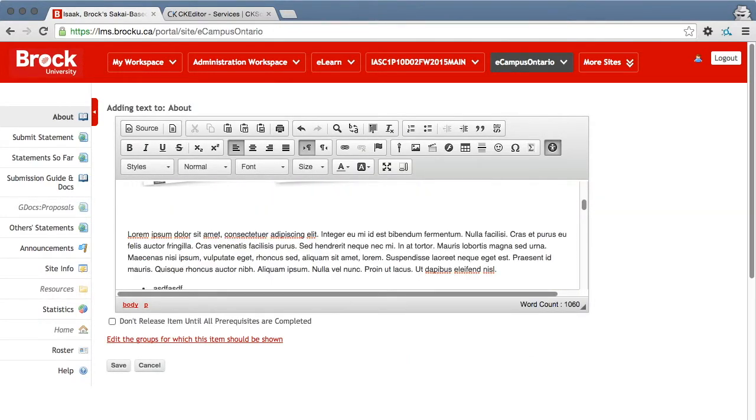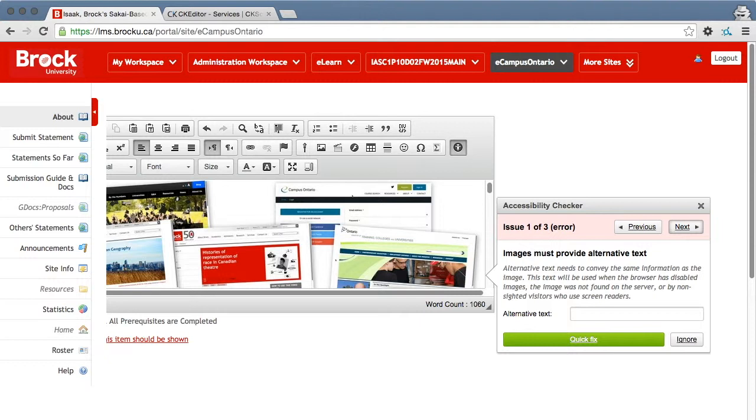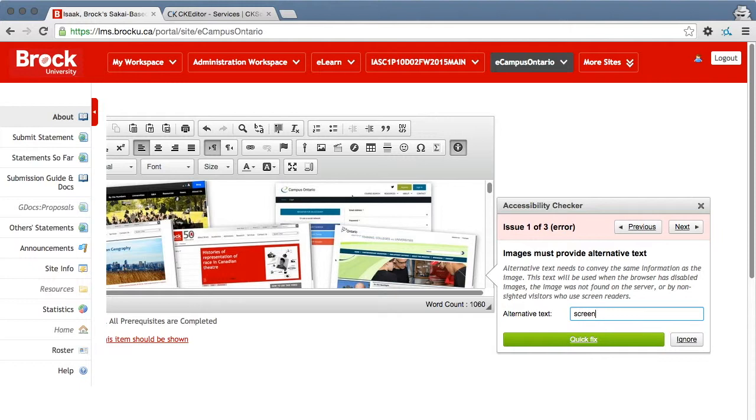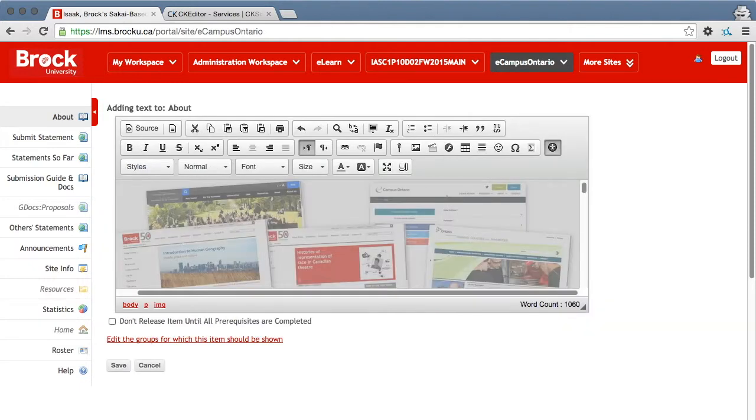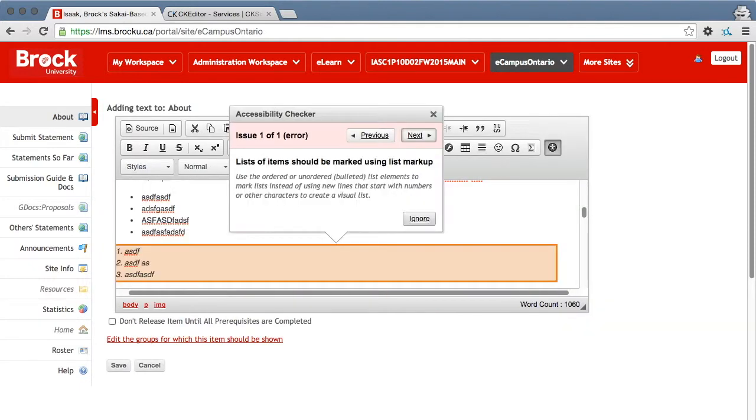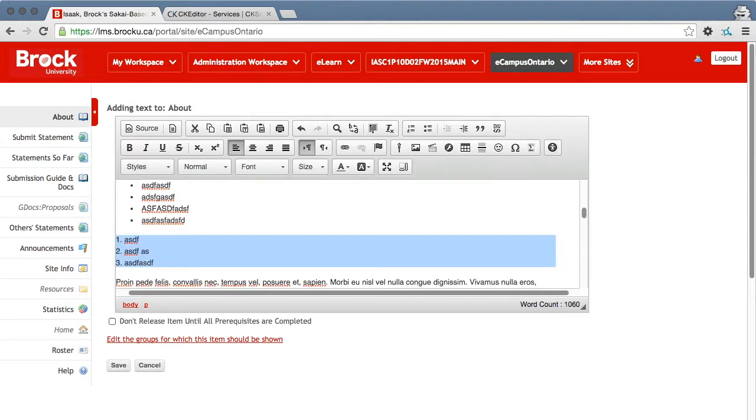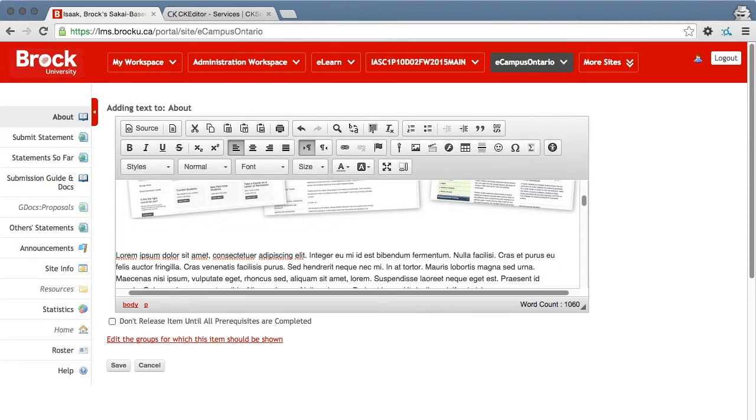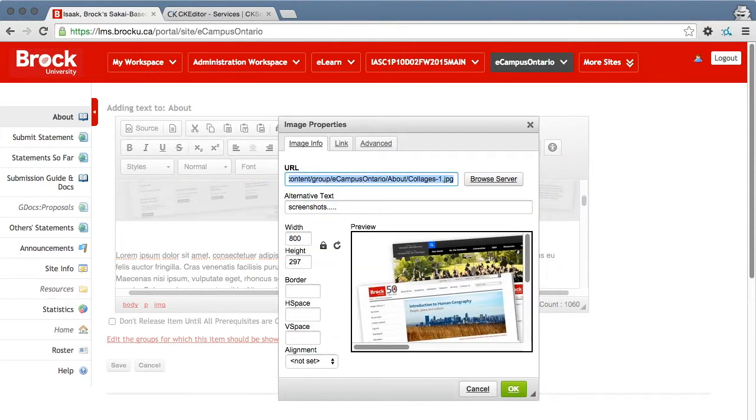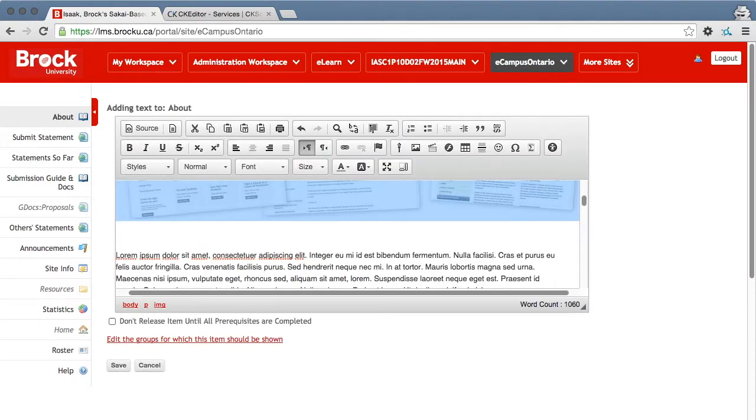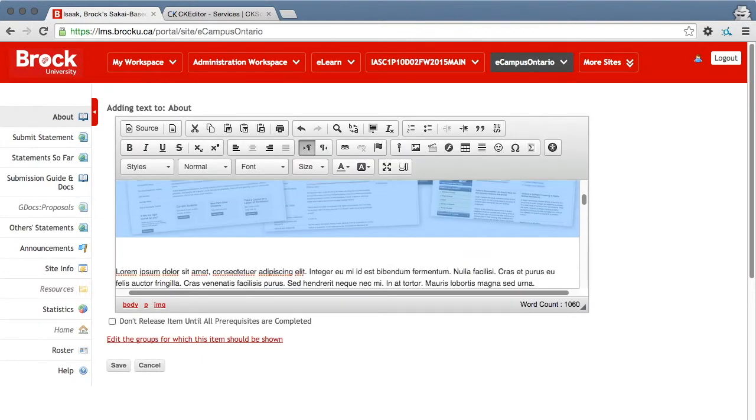And if I run the checker, it's alerting me that I do not have alternate text on this image. So I'll add my alternate text, hit quick fix and now it has been updated. And there's my additional issues. So if I double click again, you can see the alternate text is in there as well.